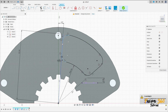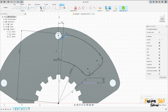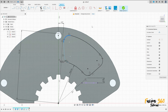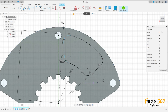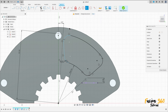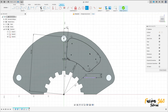This is showing blue — let me check. It's moving, so go to Constraints Collinear, click on this line and this line.